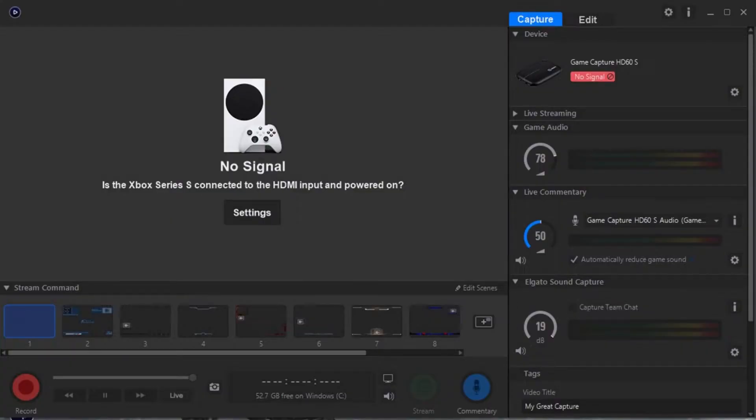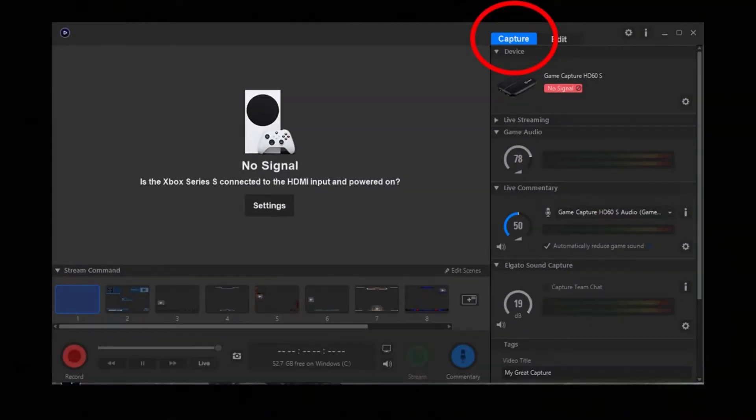Once you've downloaded that, you're going to open it up. You'll come to this screen here where it will tell you what input you're signaling your Elgato into. Once you've opened this up and it's looking like this, you're going to want to find your Capture tab. It should be in the top right of your screen. I've indicated it here with this big red circle. Just make sure you've selected that.